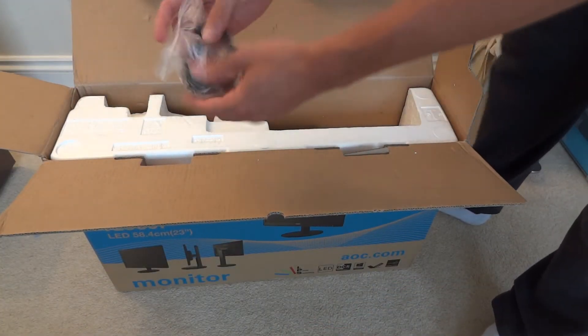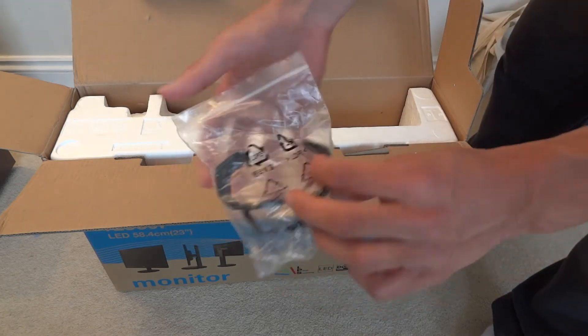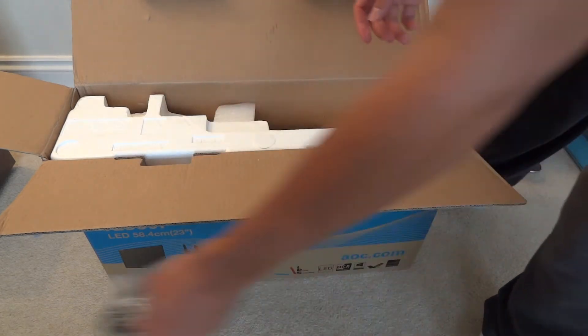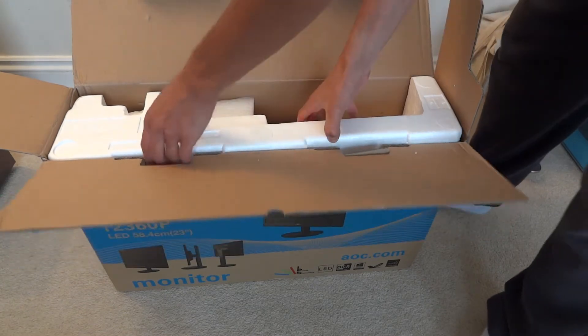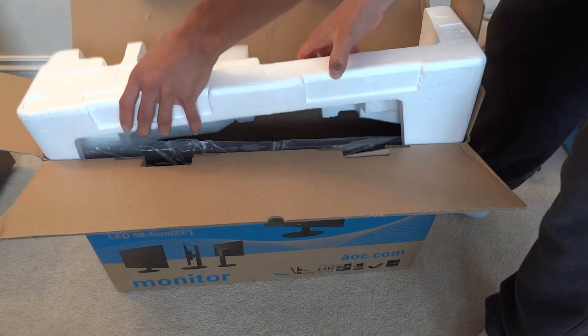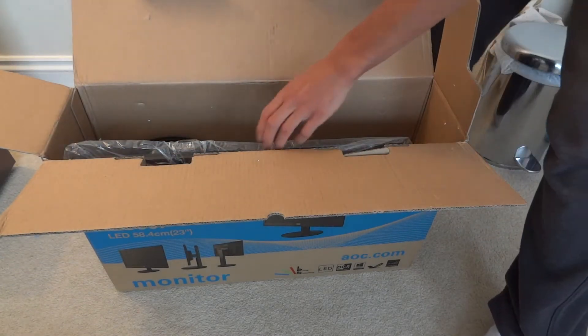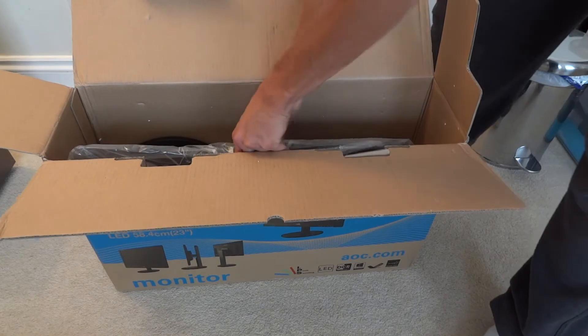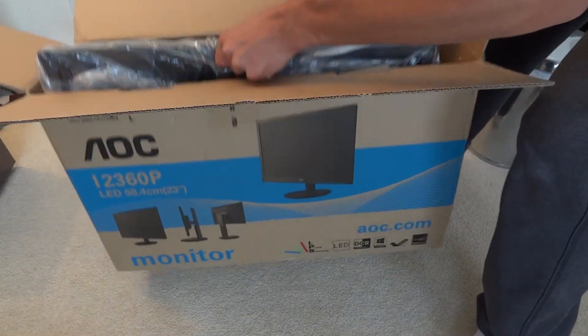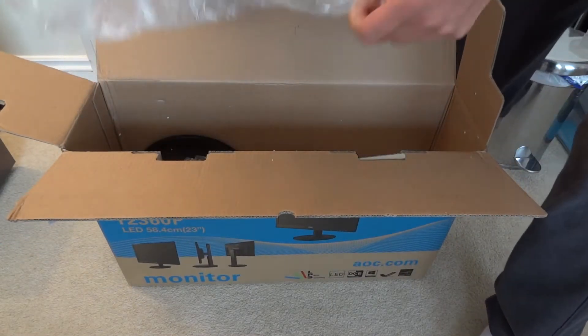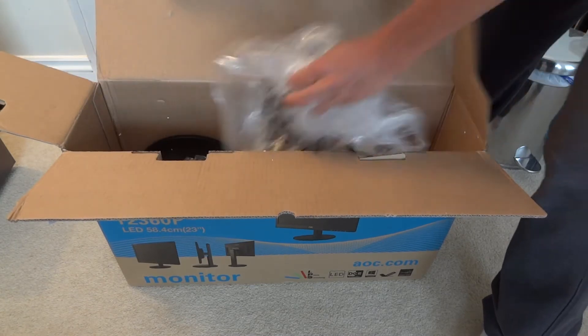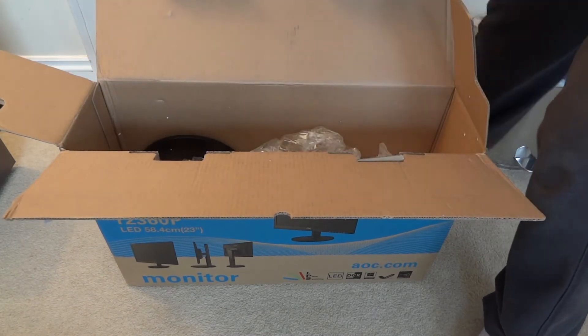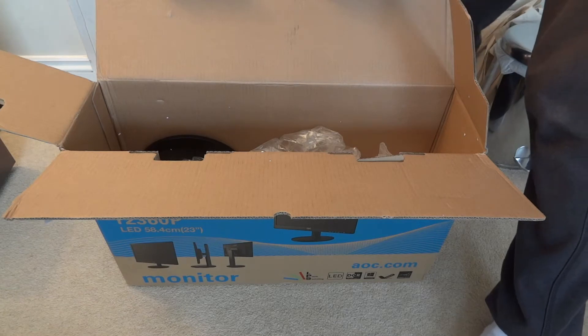And here we've got a type of clip slash cable management. So I'm going to get this out and get the monitor out.